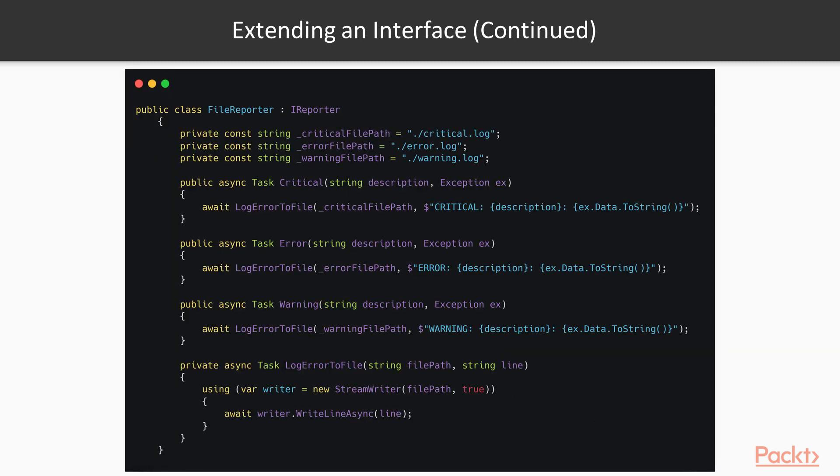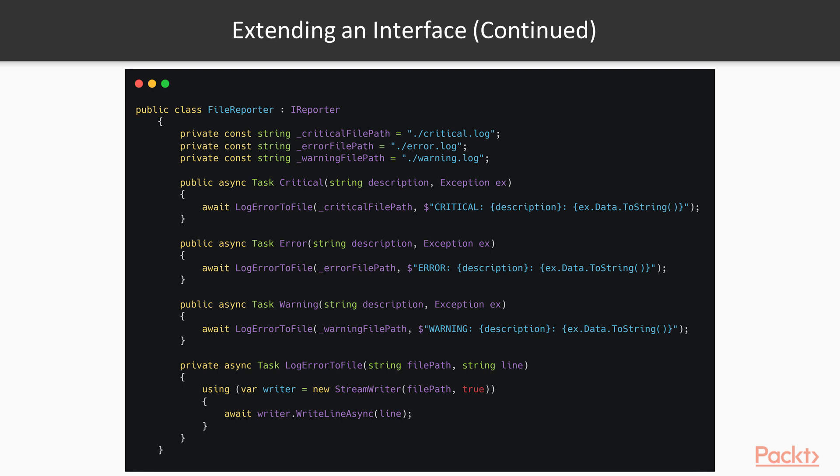But sometimes, the console is not enough, and we need to store those logs to a file. For such a purpose, a file reporter is ideal. So in this class, that also implements the IReporter interface, we go on and implement three methods.